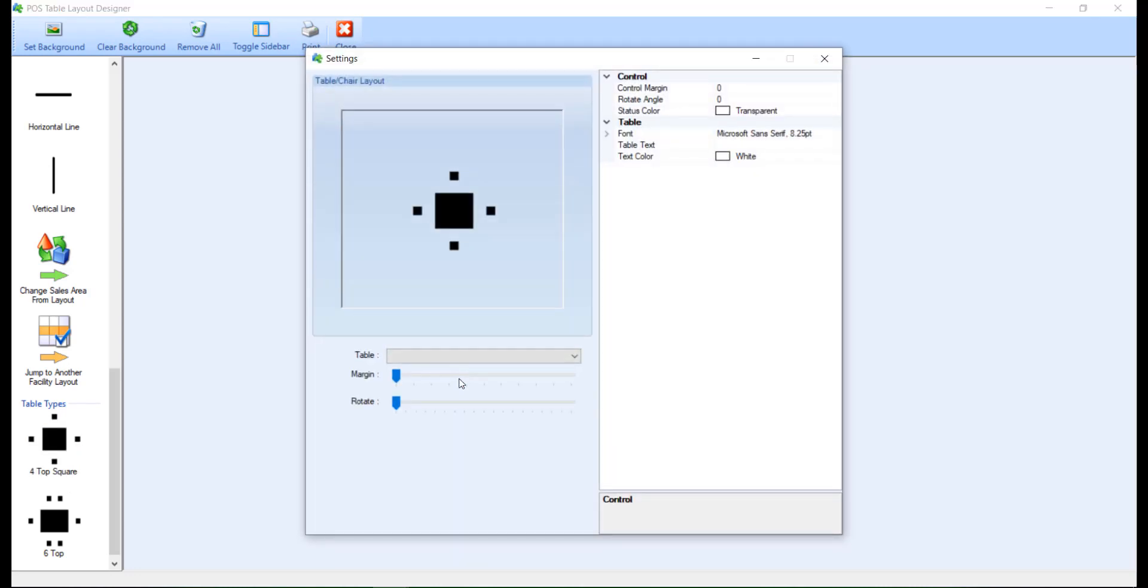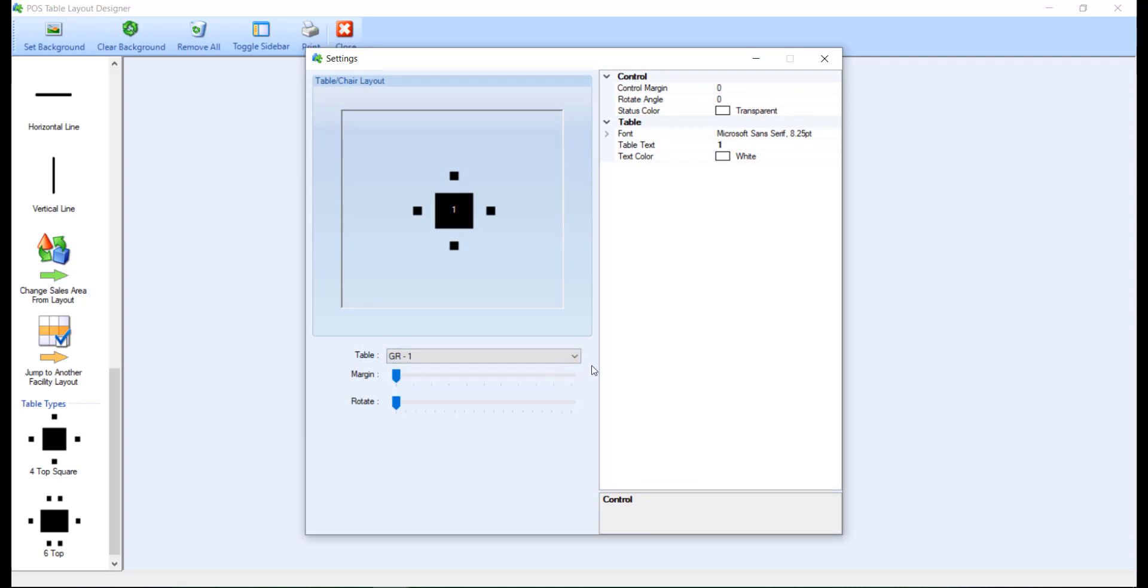From here, use the Table drop-down to assign the table number. If a table number is not assigned, the program will not allow you to save the layout as an error message will be presented upon closing the layout. And the table must be deleted from the layout before it can be saved.